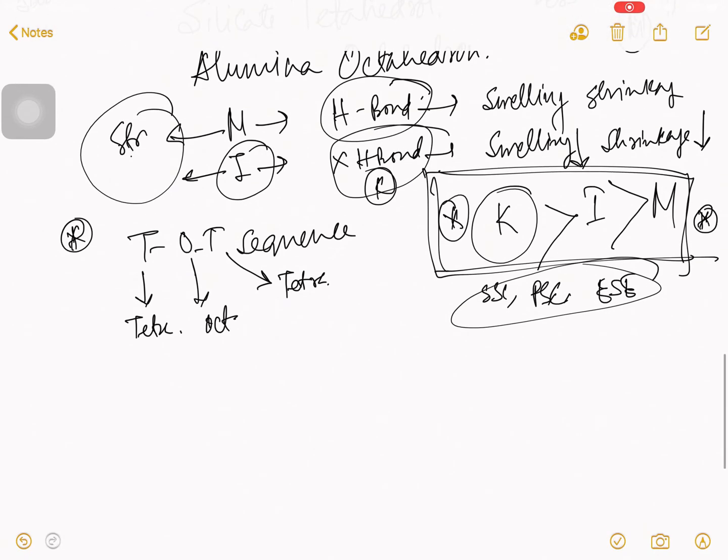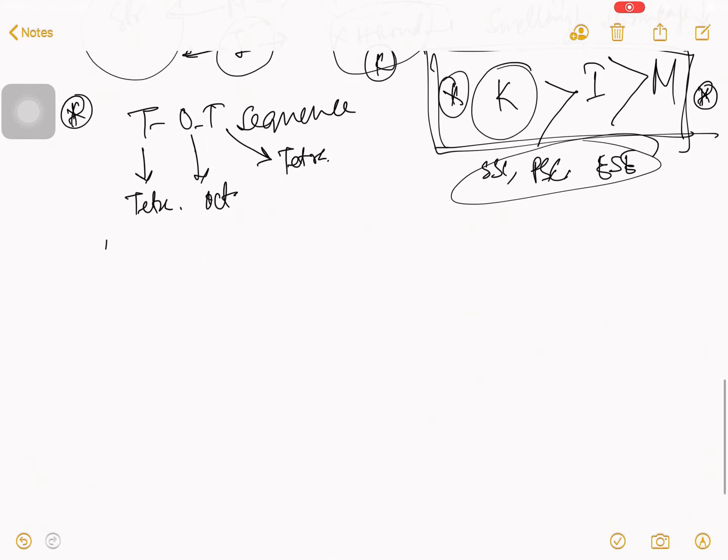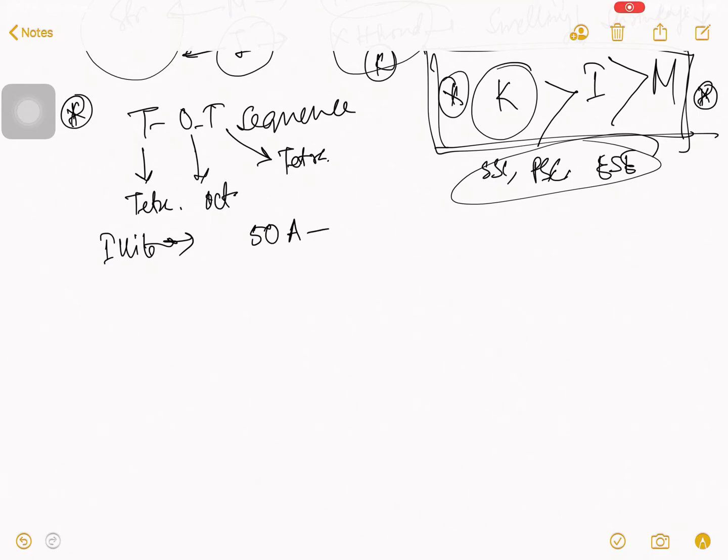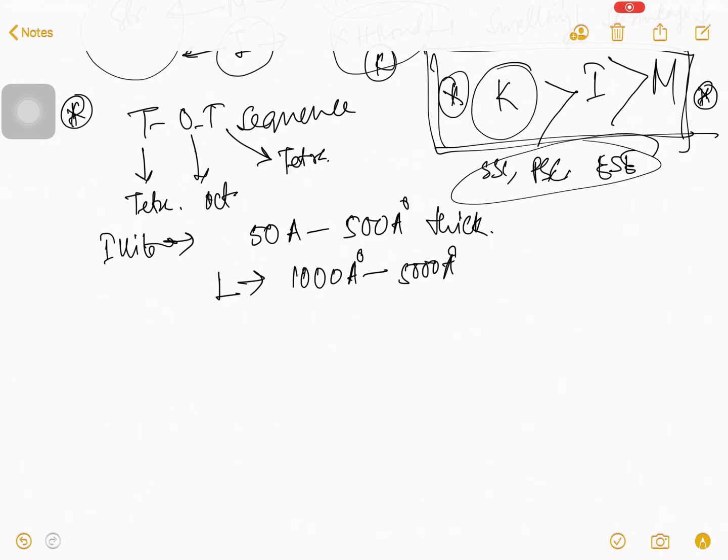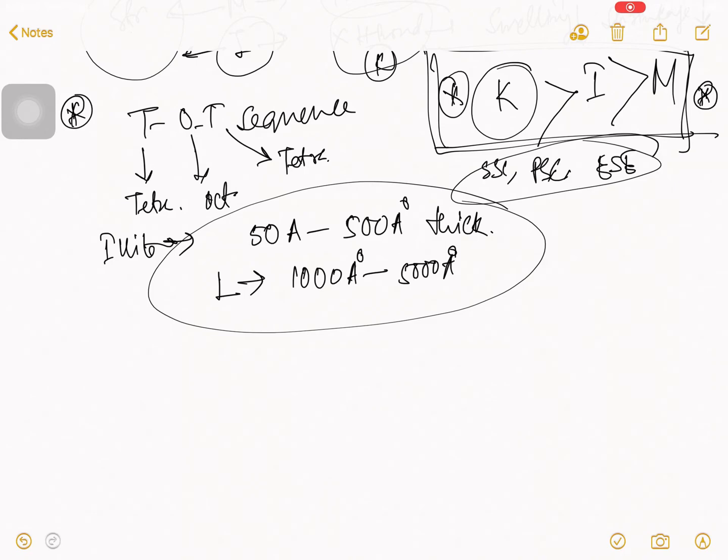So, now, if I talk about the thickness of this illite clay mineral, then their thickness 50 angstrom to 500 angstrom thick. And lateral dimension equals, you can say, length 1000 angstrom to 5000 angstrom. That is the illite structure specification.